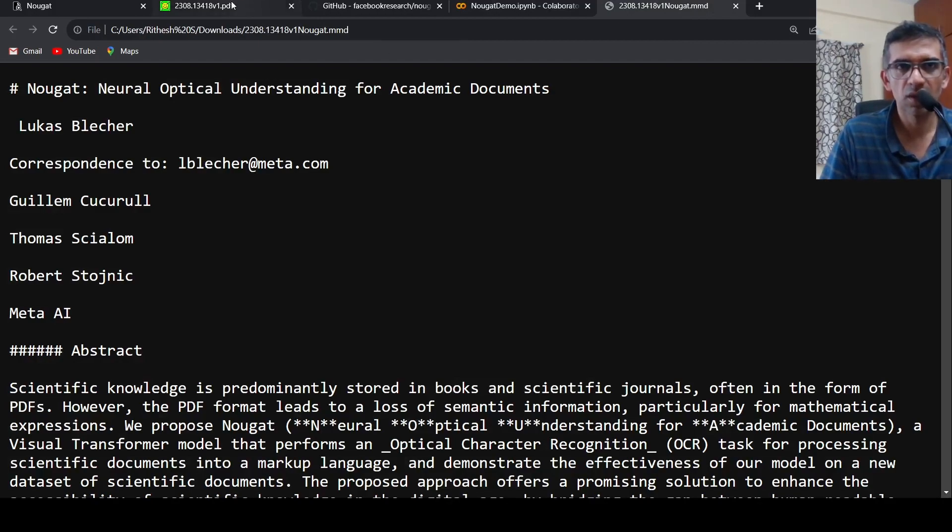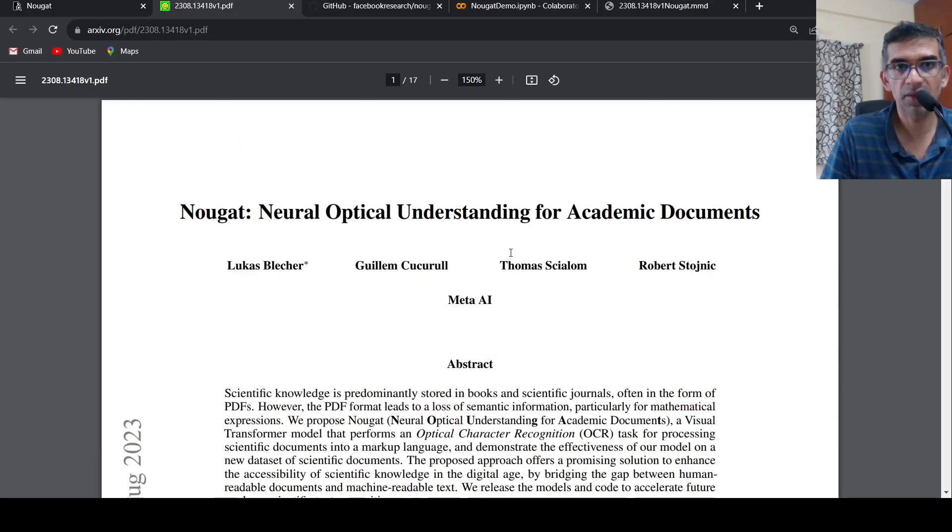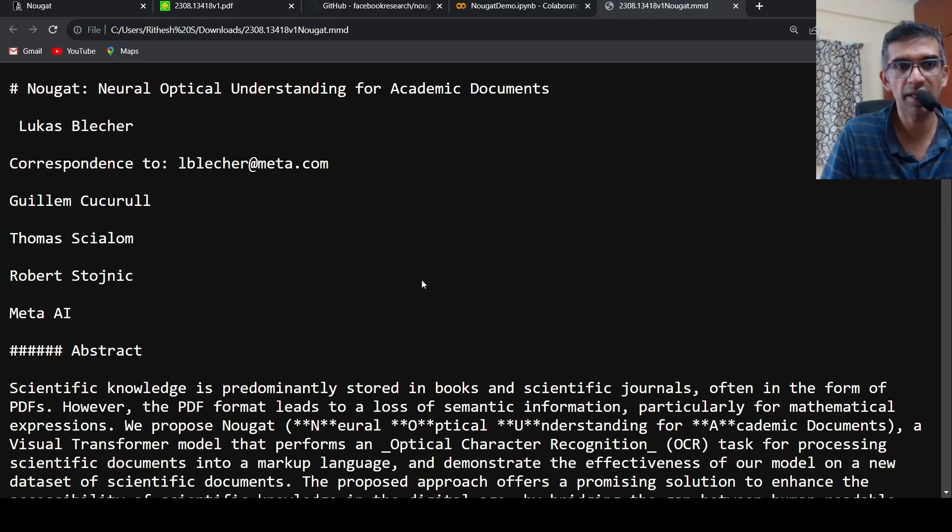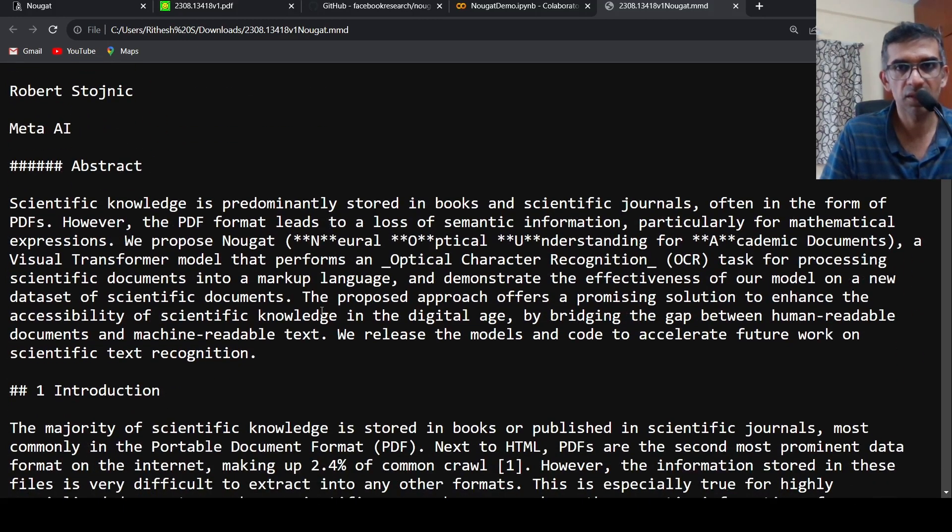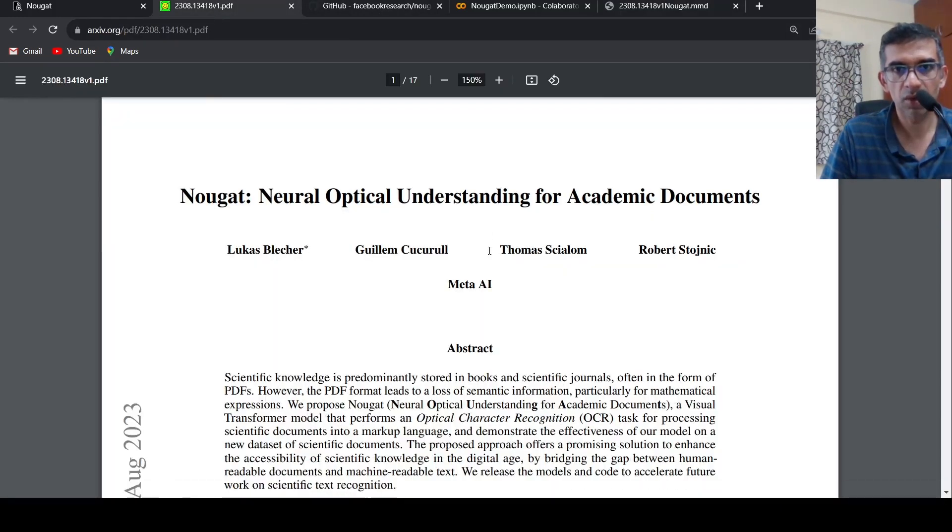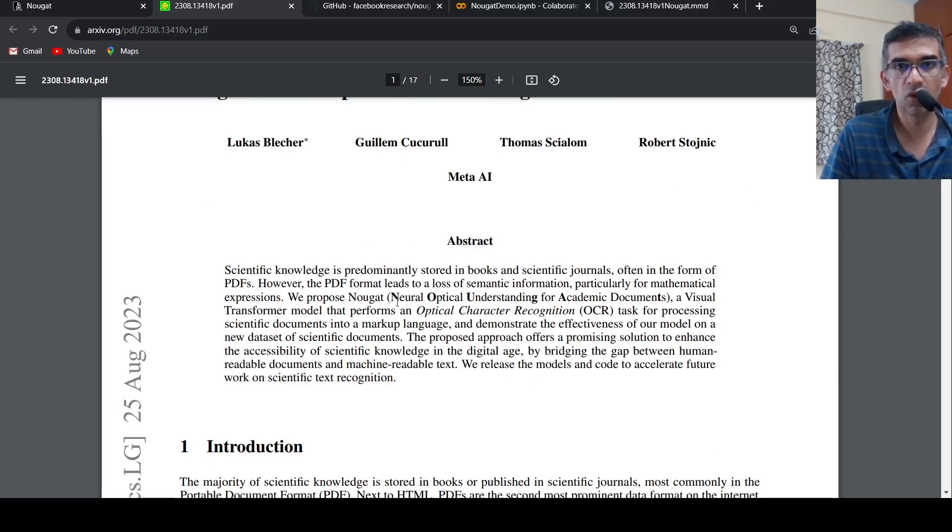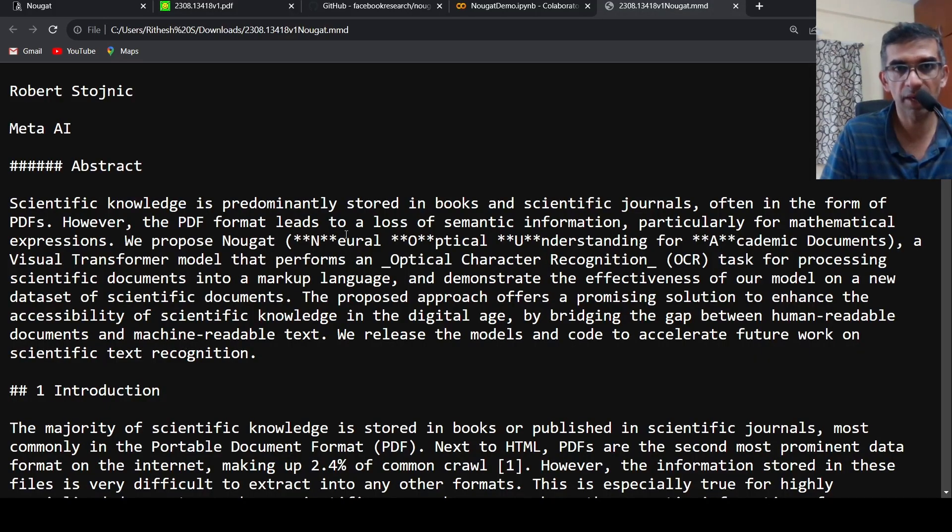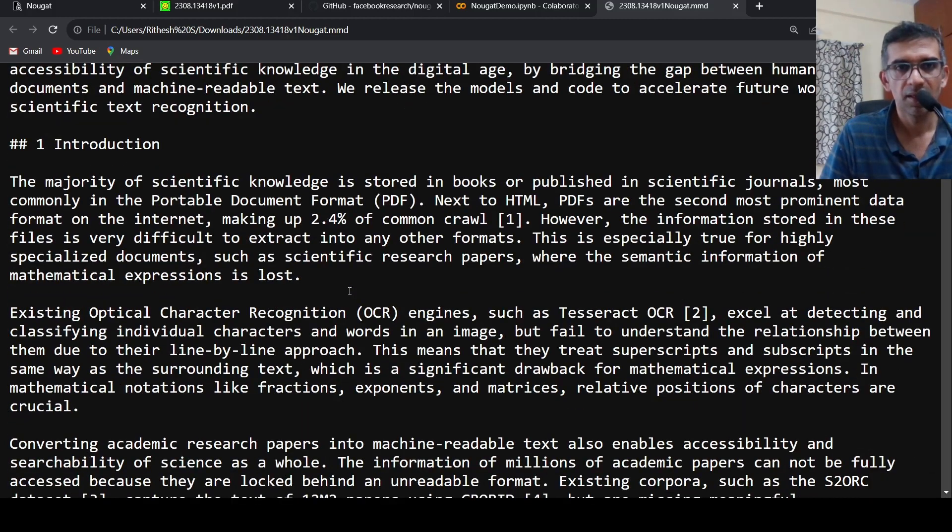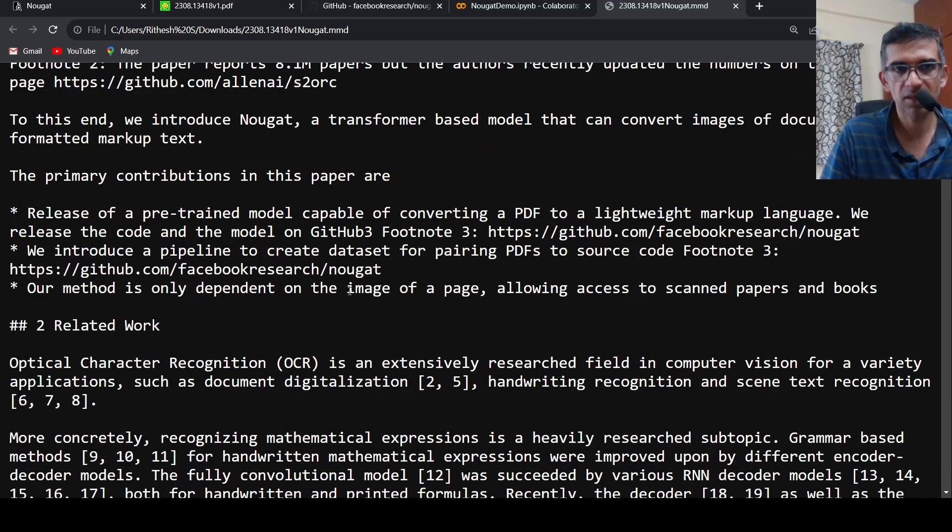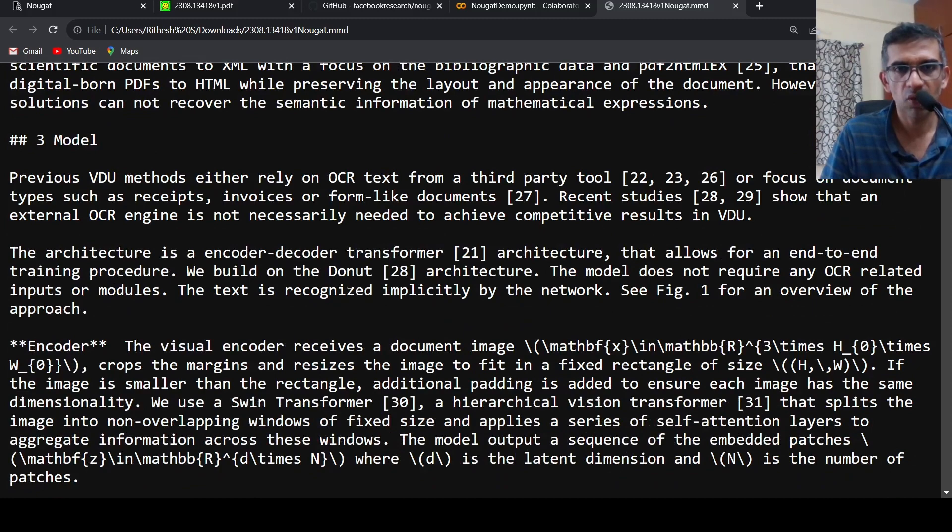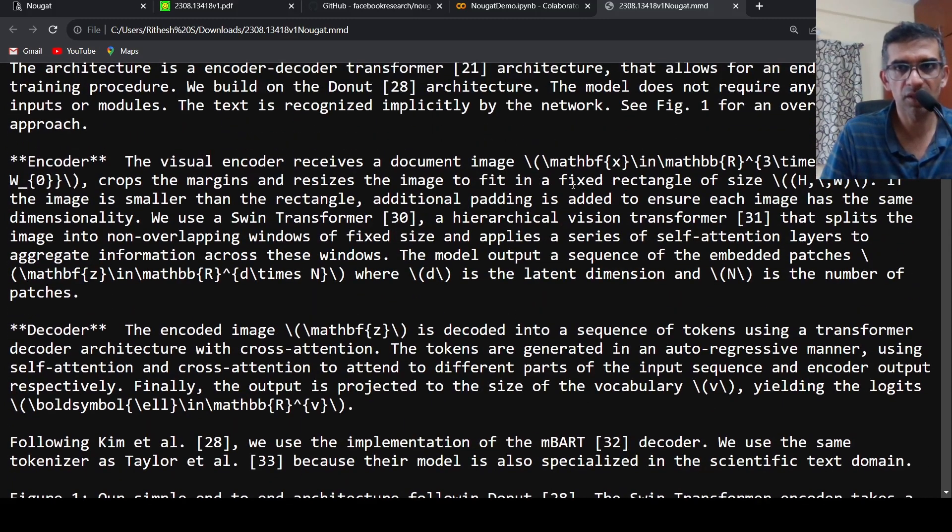If you look at the OCR quality, you see over here this is the title, Meta AI, Abstract, Lukas Blecher, correspondence to this, Meta AI, Abstract, and here is the abstract text which is extracted, where they talk about Neural Optical Understanding for Academic Documents. If you see N is bold over here, that is why in this markup language you have this particular markup for this letter N. So it is able to extract this text. Now let's see how it extracts some of these equations.